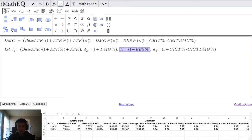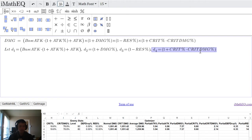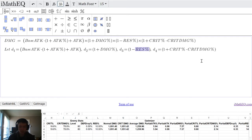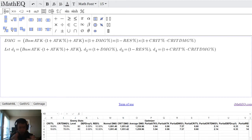The crit damage term — anything related to critical damage rate as well as the critical damage value — we'll call D4. So we're going to focus on the main components: attack percentage, raw attack, damage percentage, resistance percentage, crit percentage, and crit damage percentage. We'll look at each of these and see how they contribute to overall damage. What I'm going to calculate will be applicable at all levels.